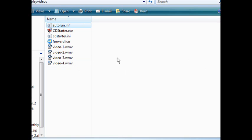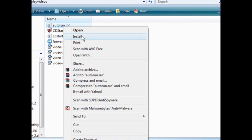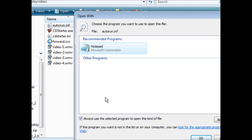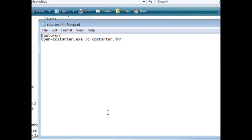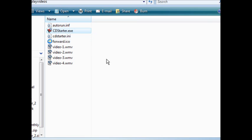So if we look here we'll see that we now have autorun.inf. This will cause it to auto run. So now all we have to do is burn the whole works over to a CD and when we plug in a CD it will do this auto run thing here. And if we just want to look at what it looks like, if we do an open with and we'll just open it with notepad, then it says open cdstarter.exe as cdstarter slash ini. So that's all there is to it, that's what's in the file. You don't have to worry about it because it's created for you. So now we just burn all this over to a CD. When they plug the CD in it will actually run the CD Starter part which starts the whole process that you created.